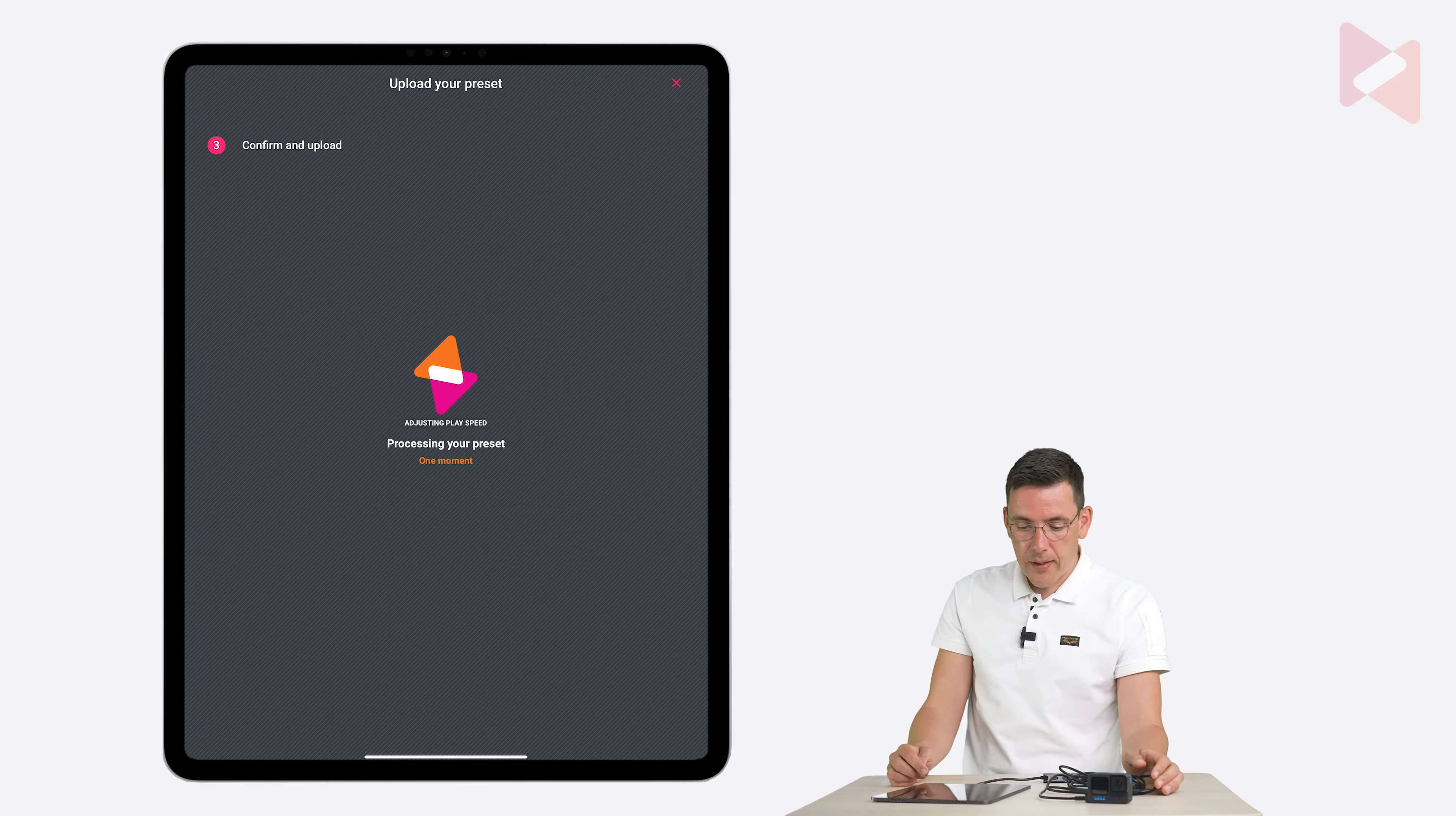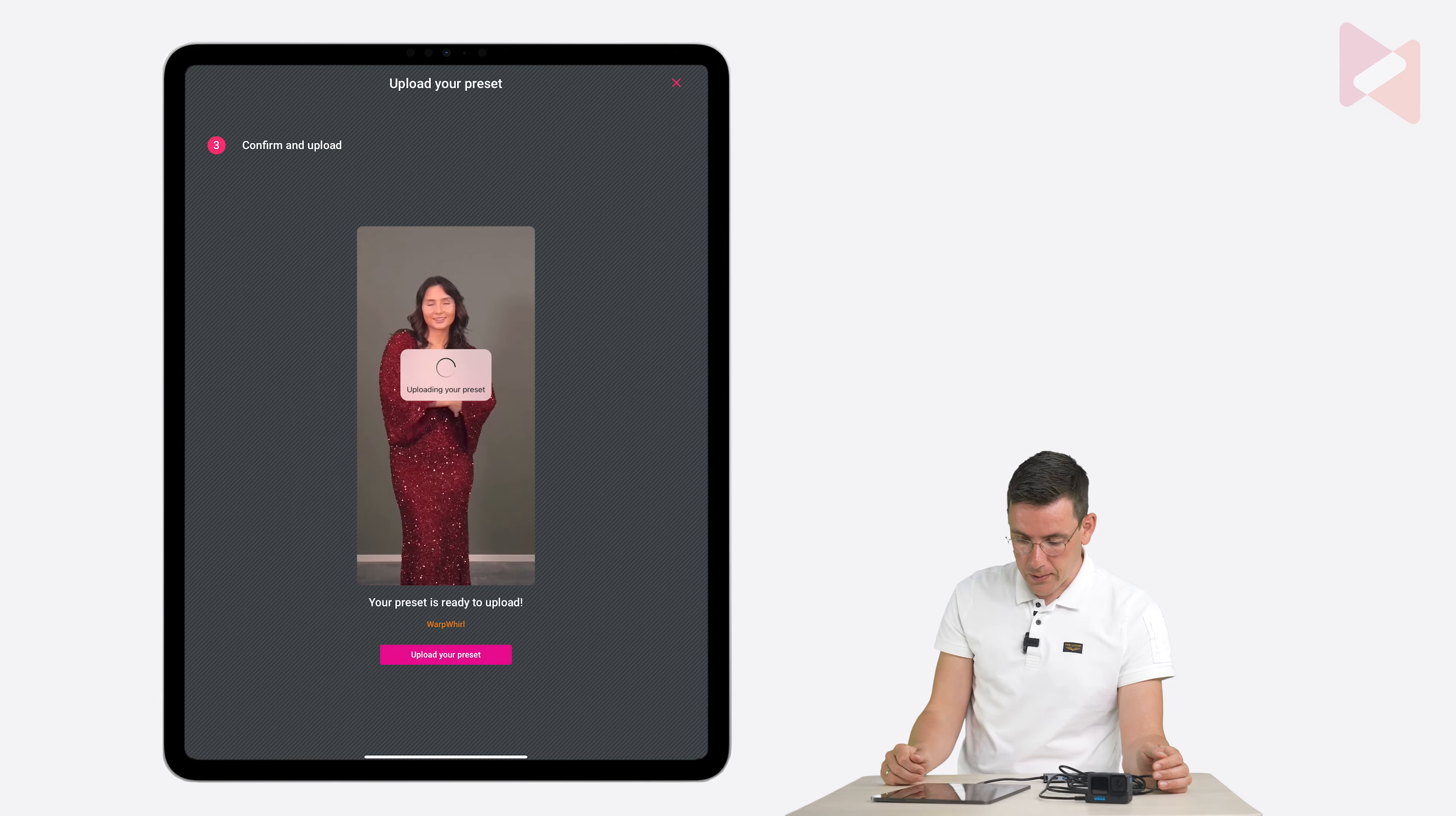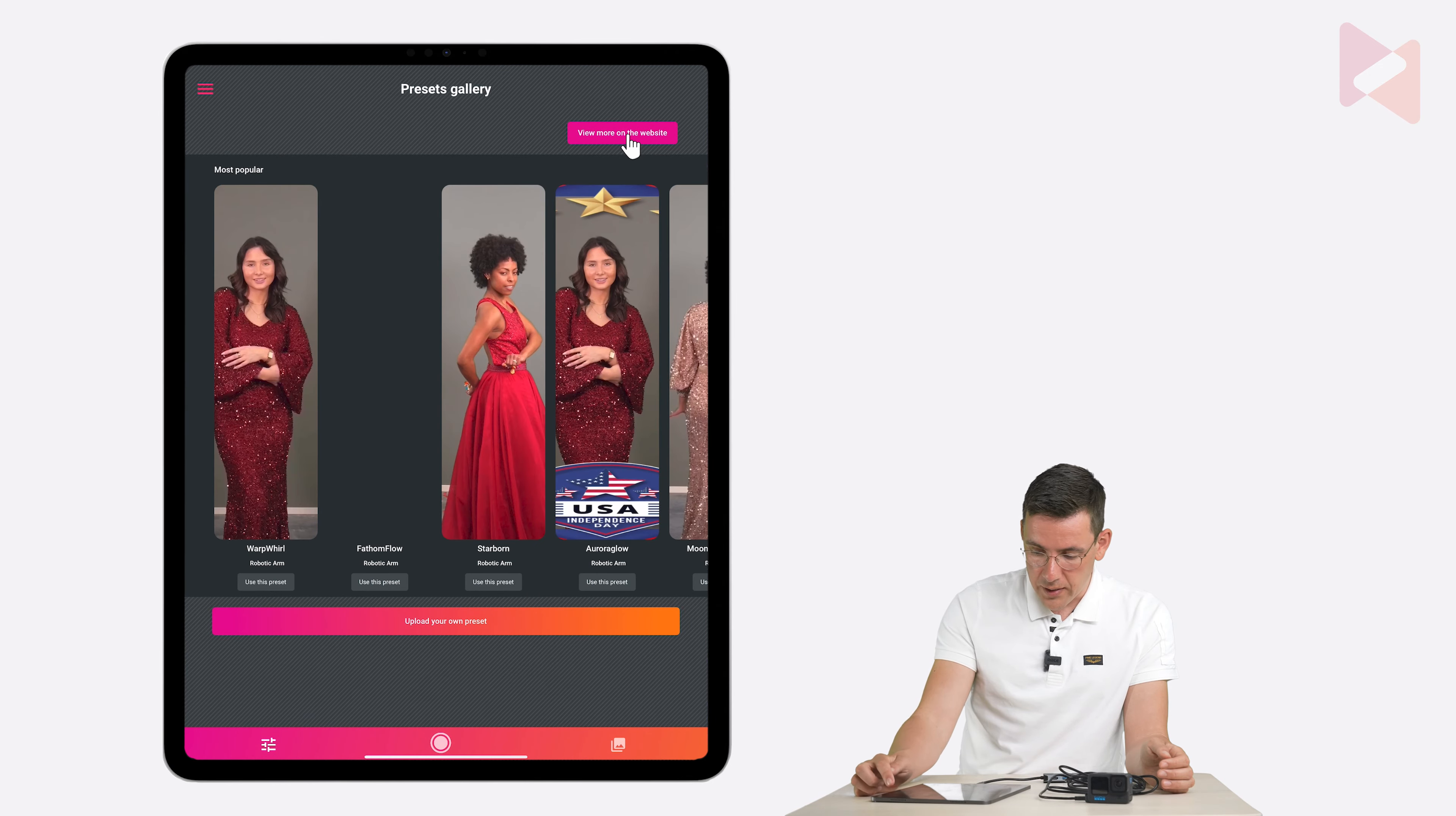And now it's processing. There's the end result. Let's tap upload your preset. And now it's uploading. Okay. And let's have a look where it is now. I'm going to tap on the menu icon. And then I go to the presets gallery. And then I view more on the website.